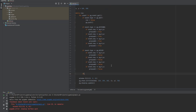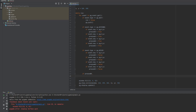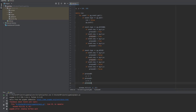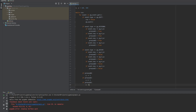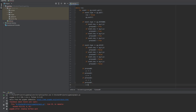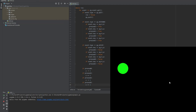Now we have to tell the program to move the circle constantly while the buttons are pressed. If pressW, we decrease variable Y by 1. If pressS, we increase it by 1. If pressA, we decrease variable X by 1. And if pressD, we increase X by 1.